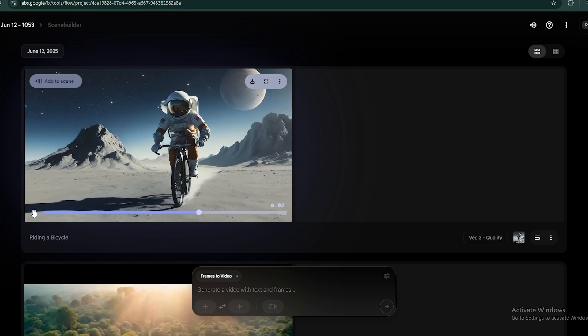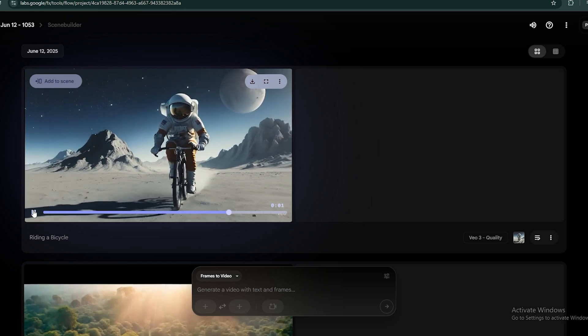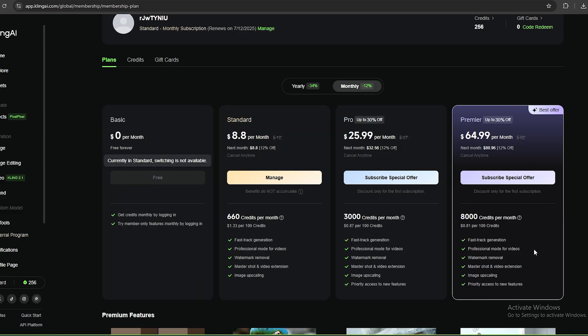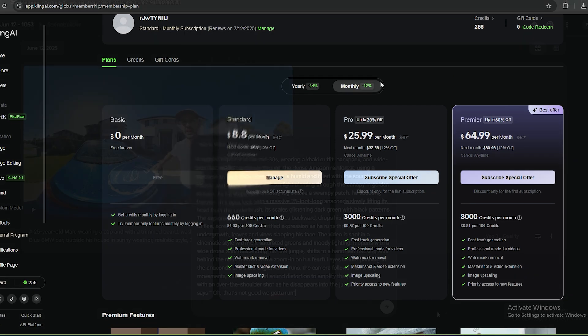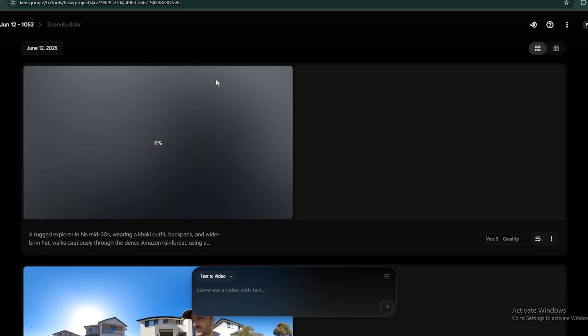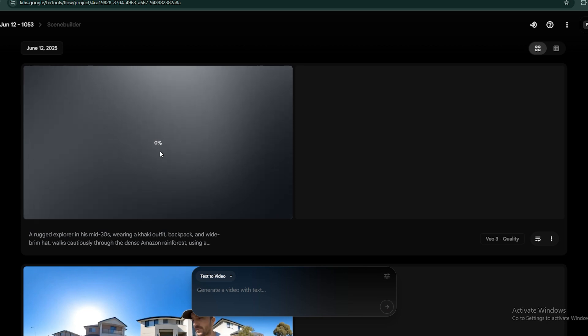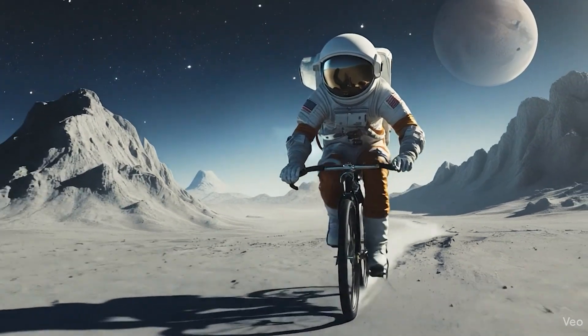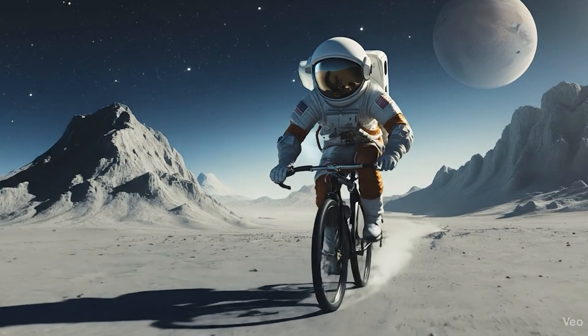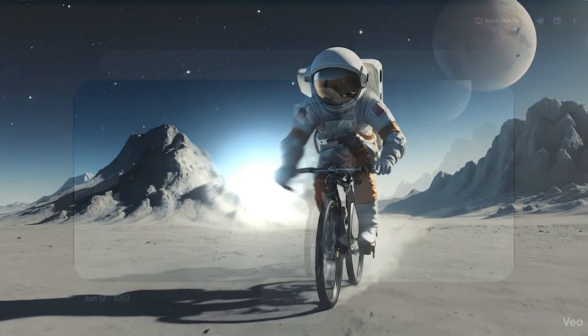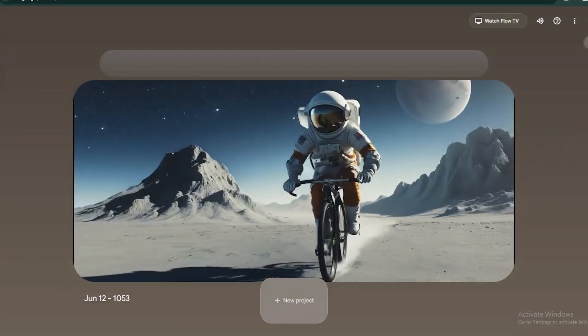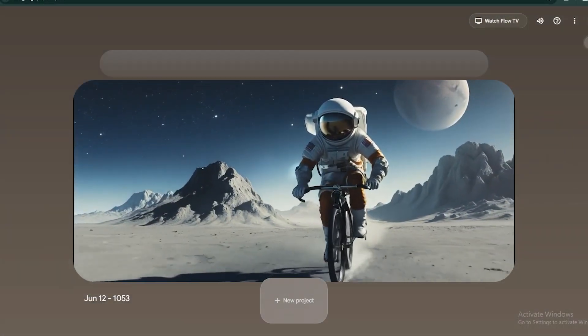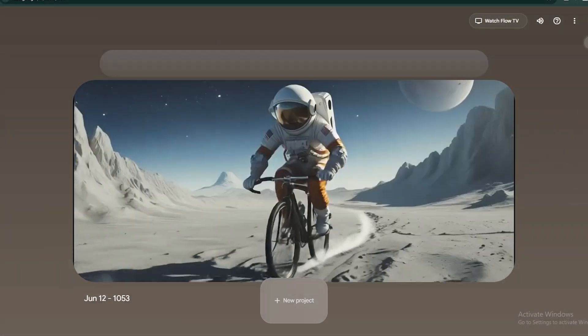When it comes to the pricing, both models cost the same. But Kling AI has affordable packages. When it comes to the duration time, VO3 is super fast. And in terms of the quality and the accuracy, VO3 is the best. So, in my opinion, VO3 is the best AI video model. So, I hope you guys learned some valuable information from this video. I will see you guys in the next one.